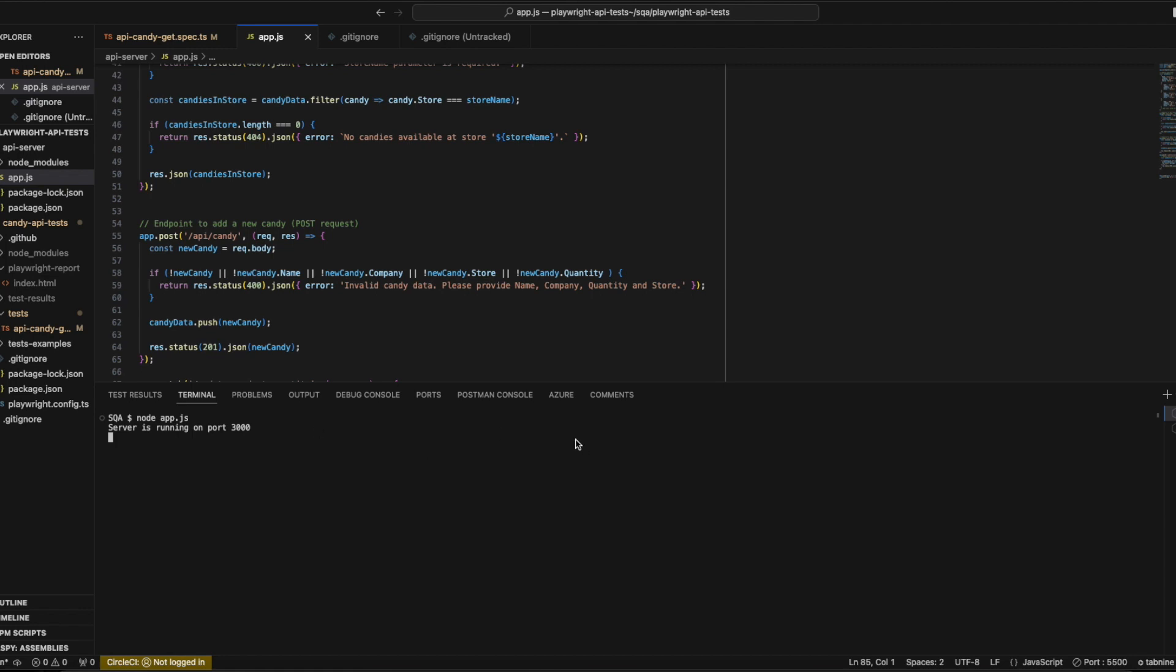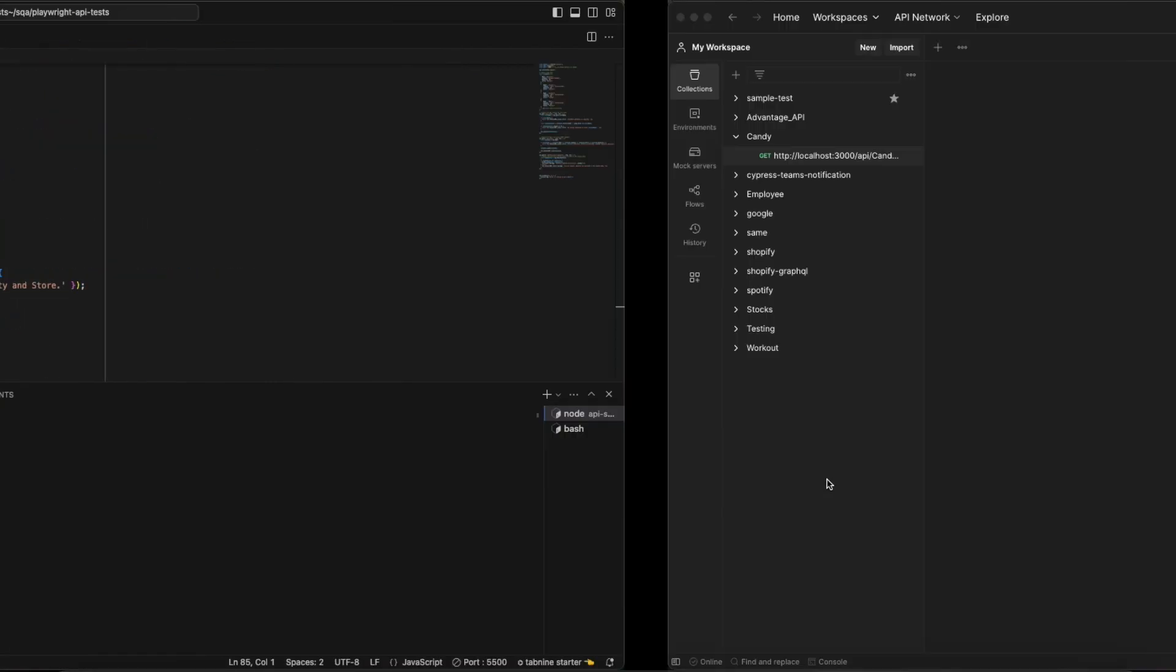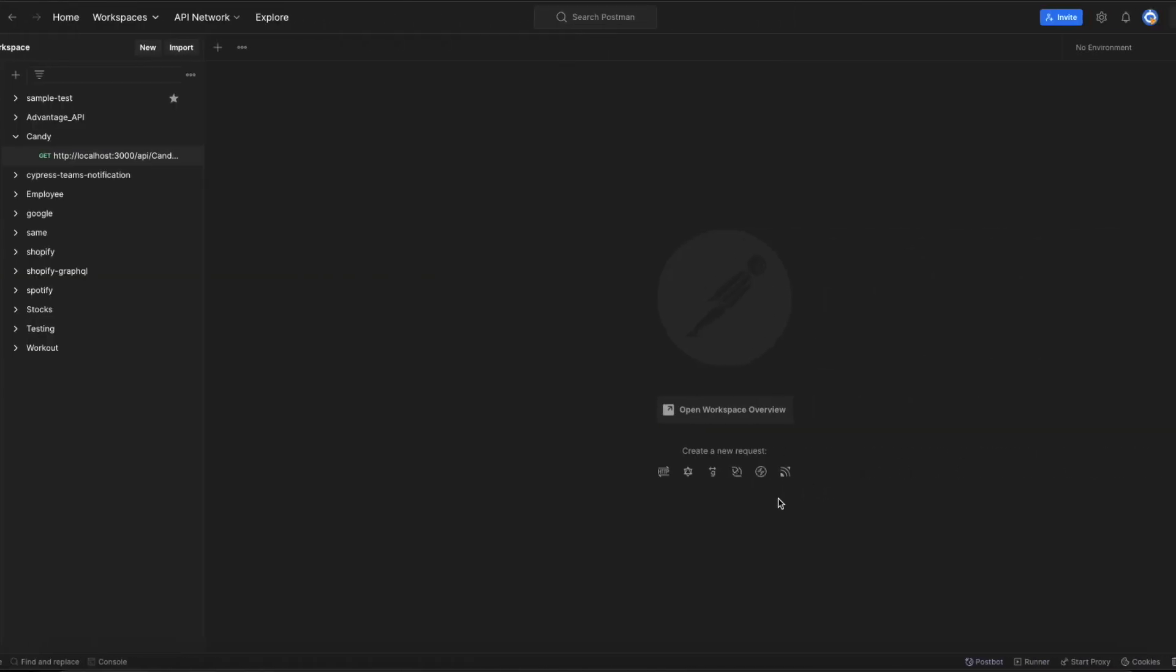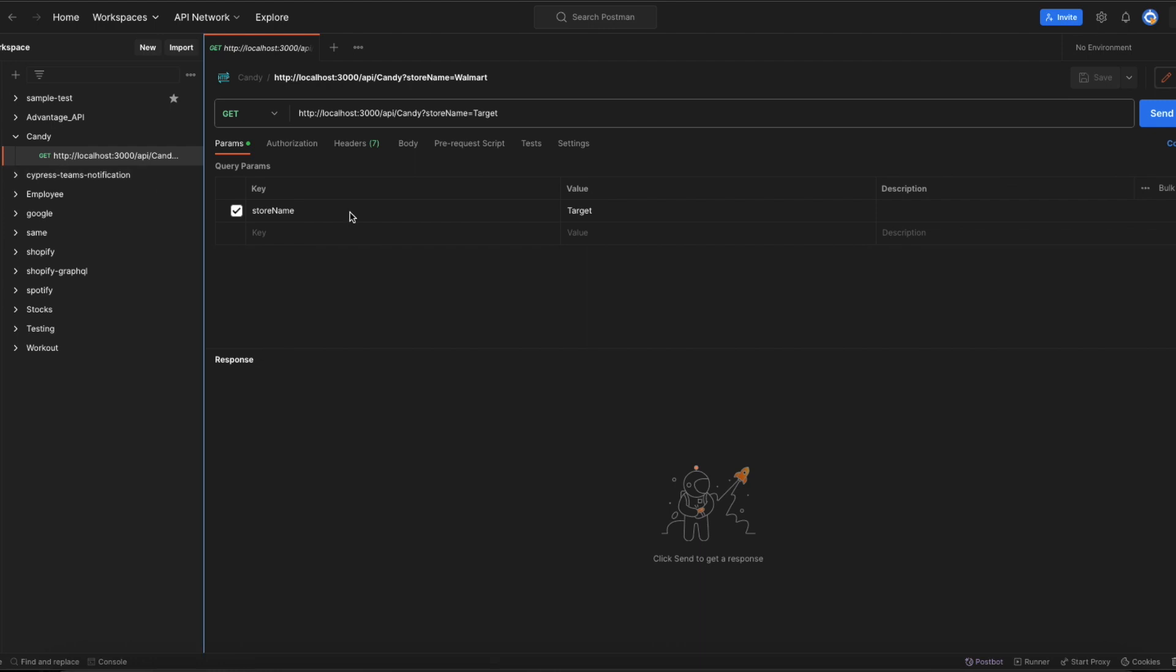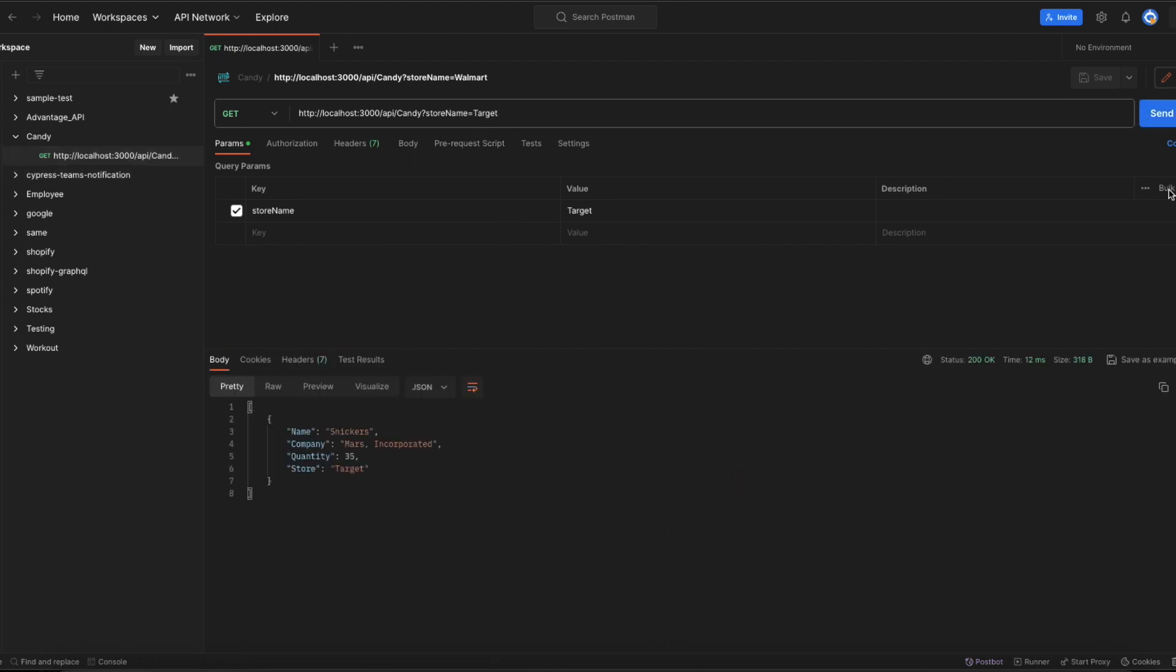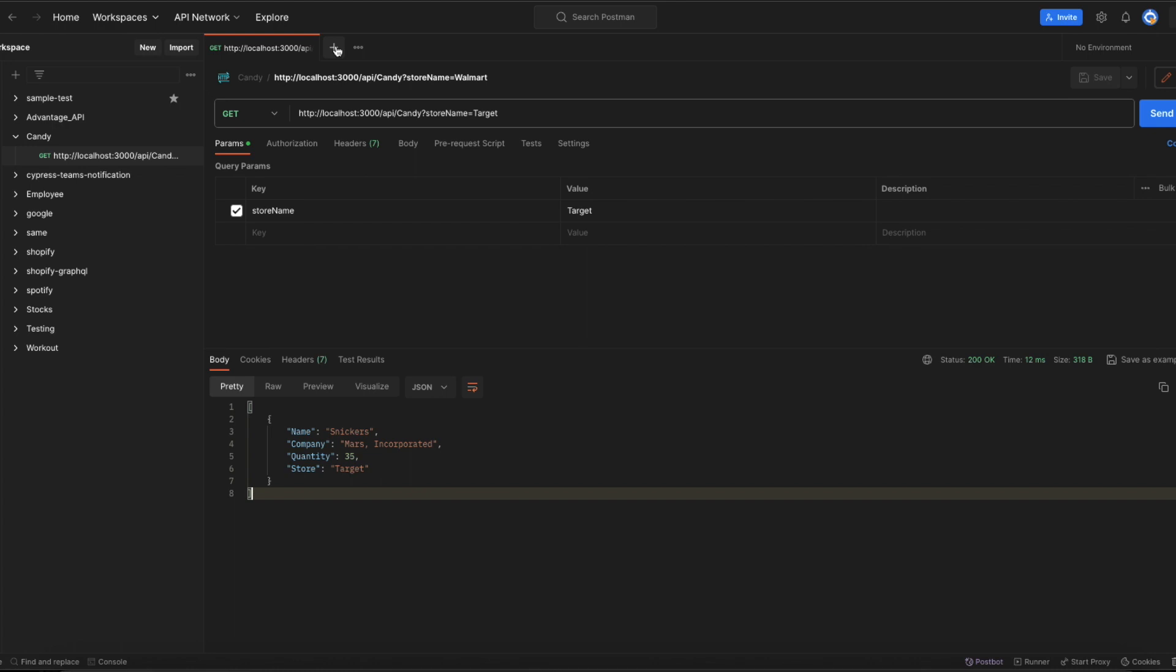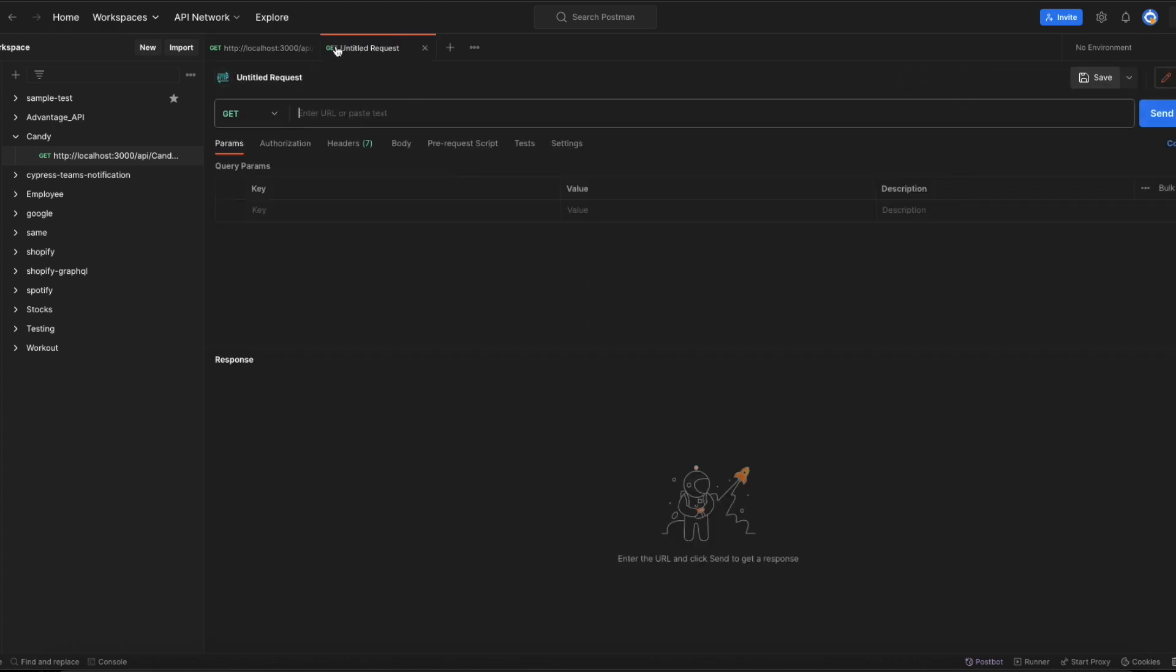Let's try to hit the endpoint manually and see how it works. I started my Express server on port 3000. Let's go to Postman and see what candy details are available in the store. If I hit send, right now we have only one candy item. Let's create a new candy item in the store.